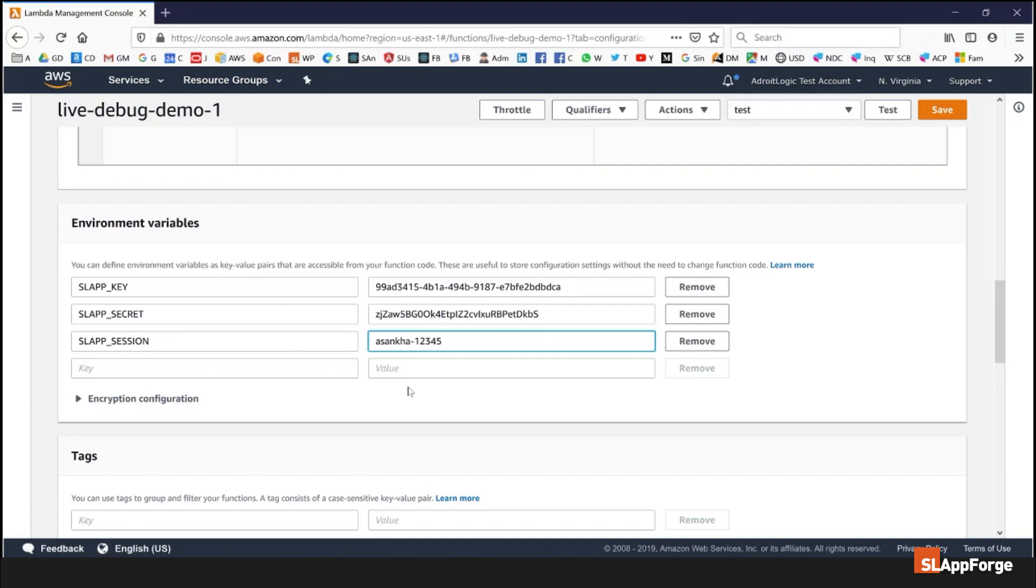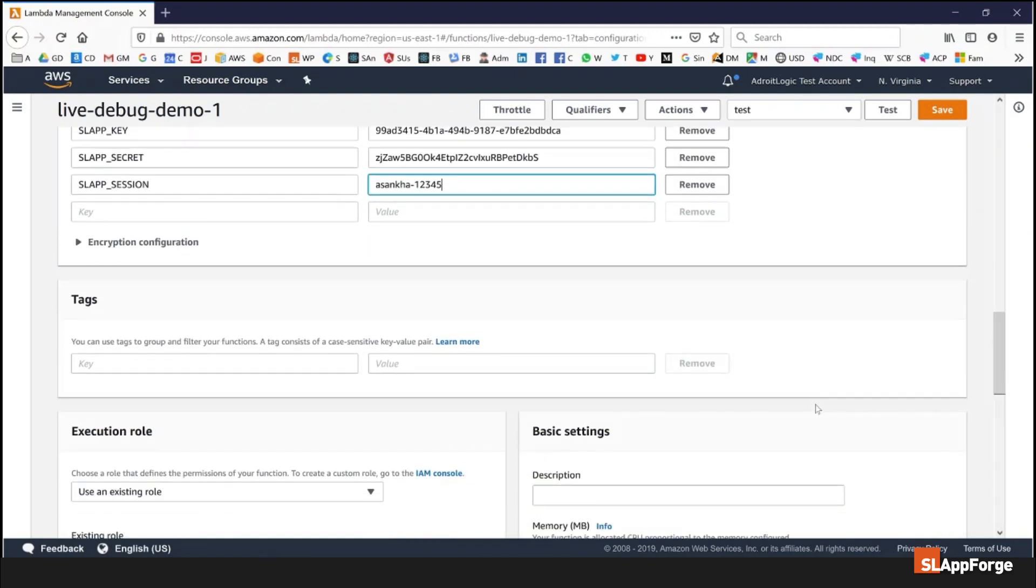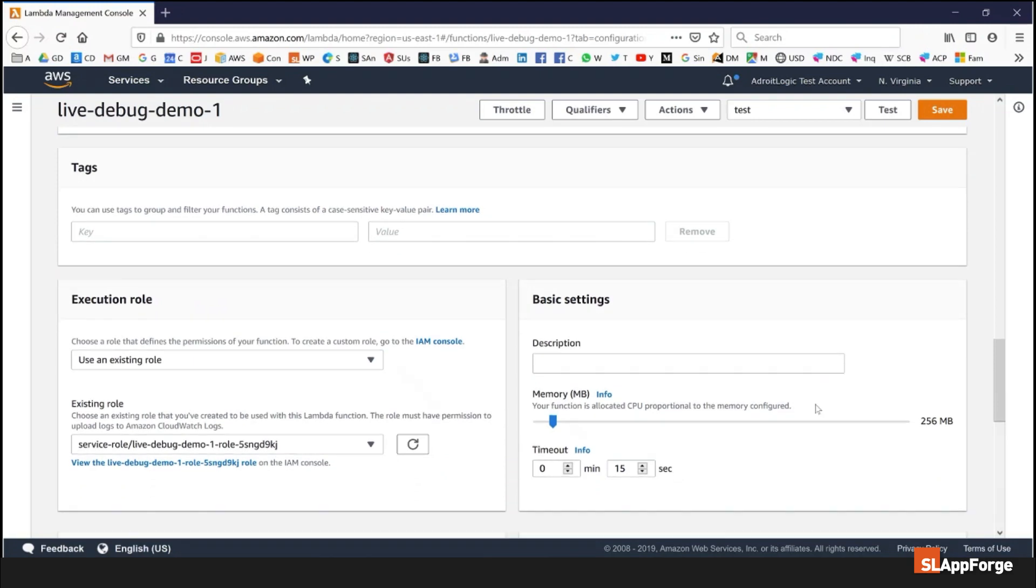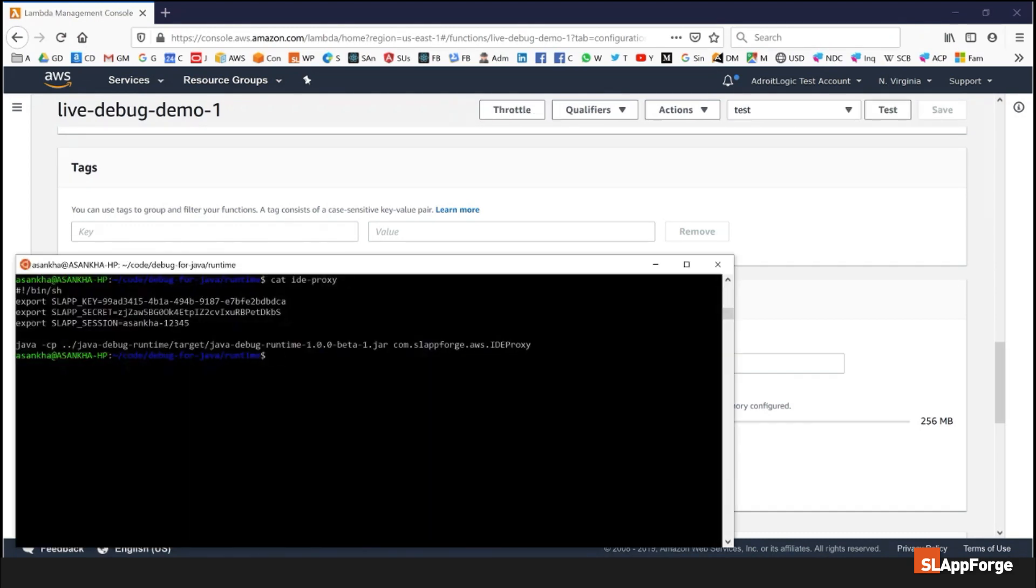To make my remote debugging more meaningful I'm going to increase the default timeout to about two minutes and I'm going to save this function.